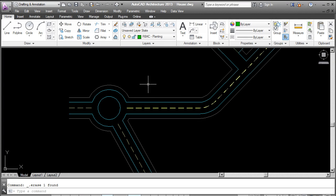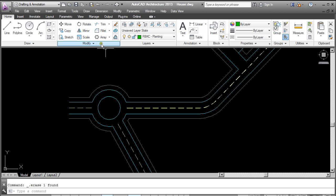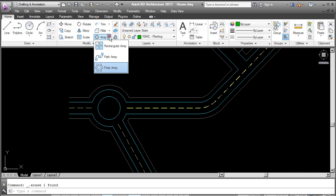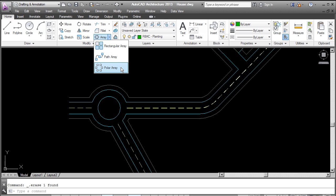This tutorial is on the Array command and is suitable for beginners. It's a basic guide. The Array command can be found over here on the Modify tab on the ribbon. Flying this out gives us three different options: Rectangular, Path, and Polar. I'm going to have a look at all three.